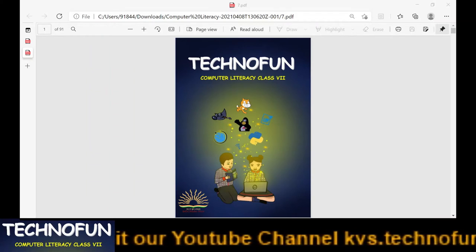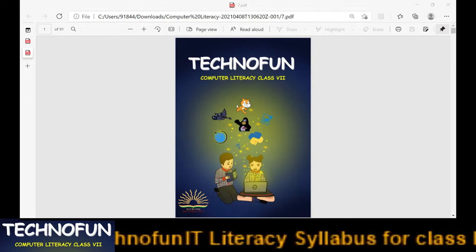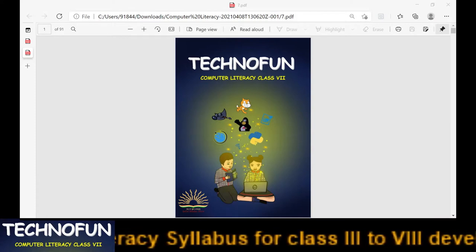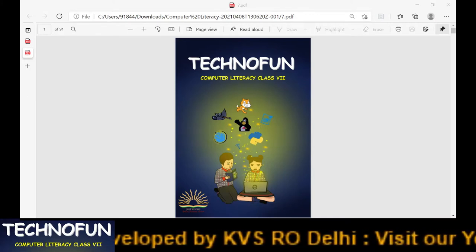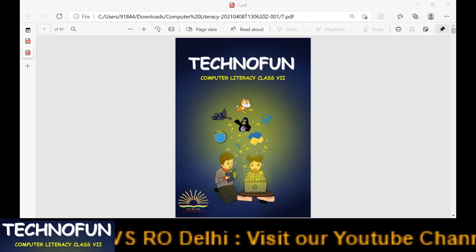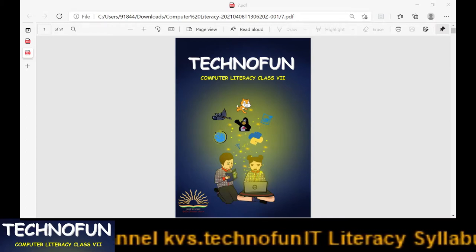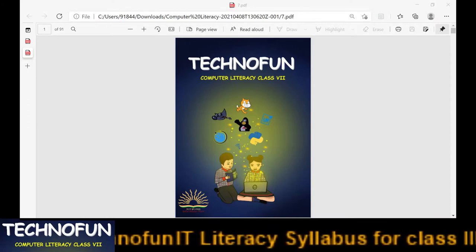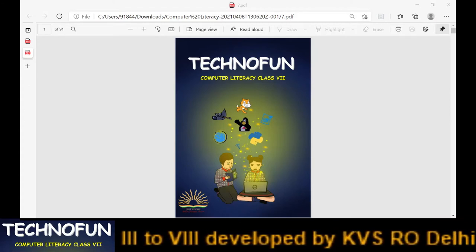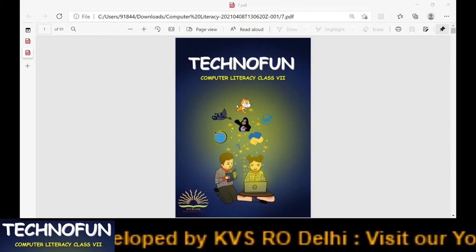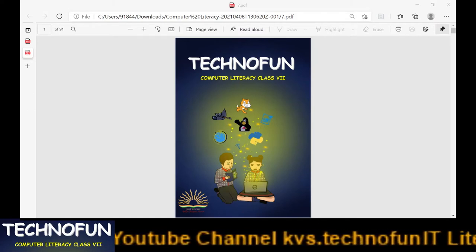Hello friends, it's a matter of great pleasure that Kendriya Vidyalaya Sangathan Regional Office Delhi has revised the ICT curriculum. ICT stands for Information and Communication Technology. This curriculum has been revised to suit the needs of the future. Syllabi for all classes from 3 to 8 have been revised and presented in a new form. KVS RO Delhi published books and created a YouTube channel so that students can learn anywhere, anytime with the help of technology. In this series, today I am going to present contents for class 7.